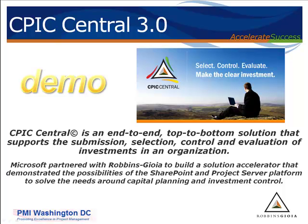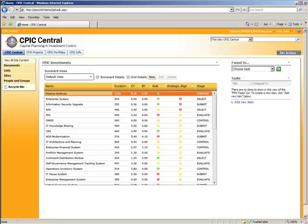So let's get started. Here we're on CPIC Central's homepage. We're doing this demonstration for the NDA, it stands for the National Demonstration Agency. We didn't go overboard with the front-page dashboard. Each organization's dashboard needs are going to be a little bit different.